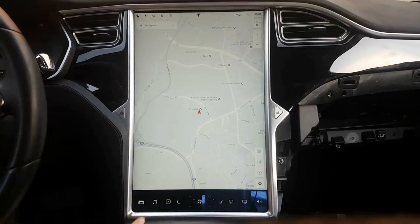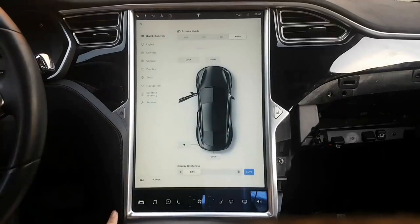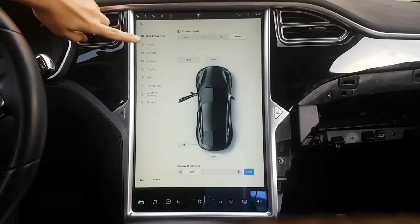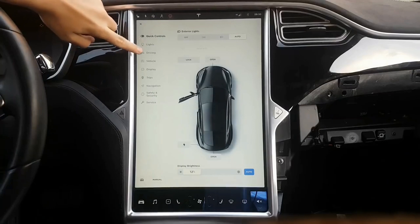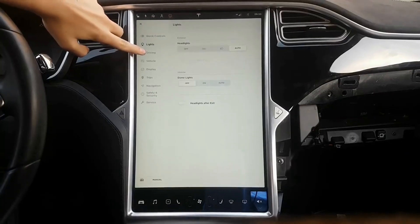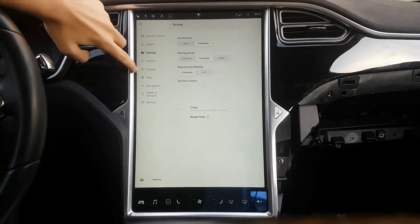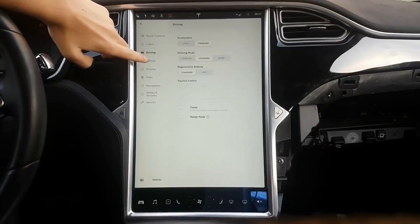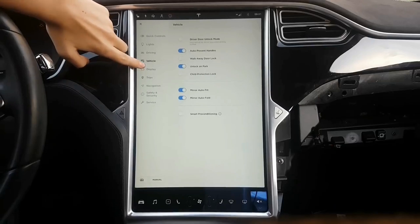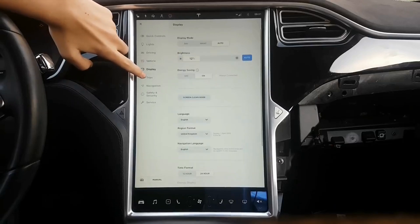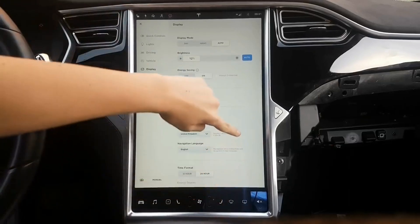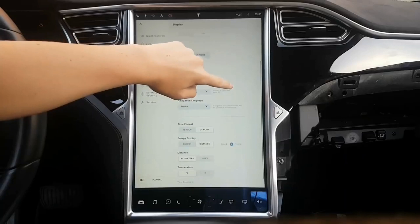We are gradually learning more about Tesla's version 9 software update as the automaker slowly rolls it out to more owners. We get a quick Tesla version 9 video walkthrough of the new firmware in a Model S, and a look at the Atari video game easter eggs.